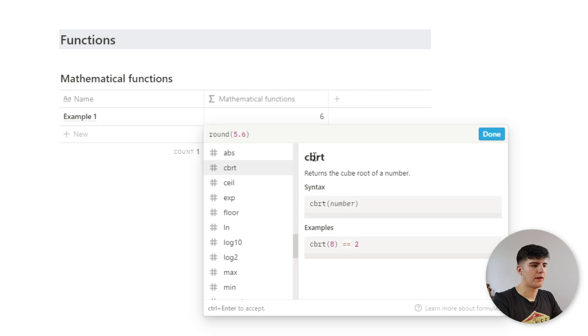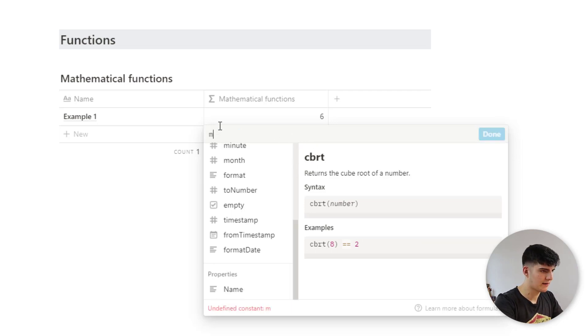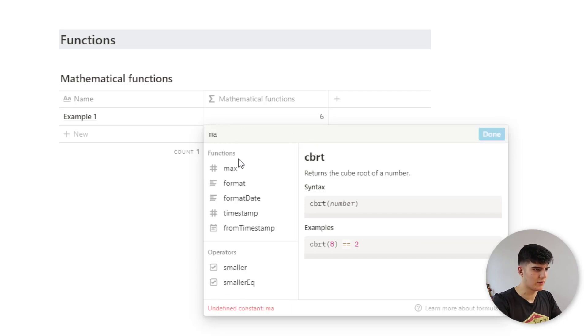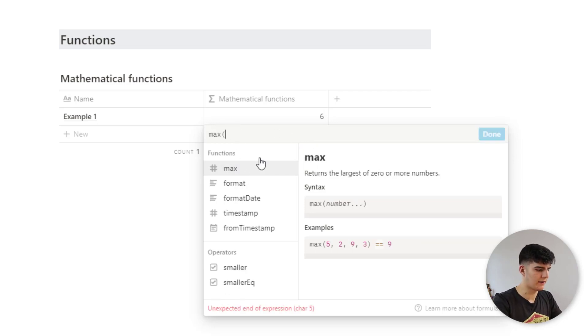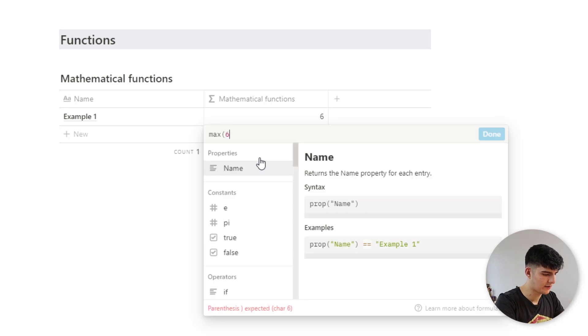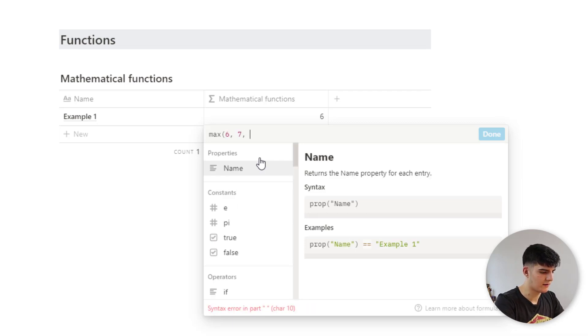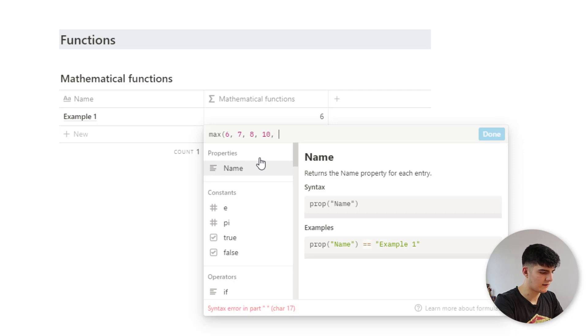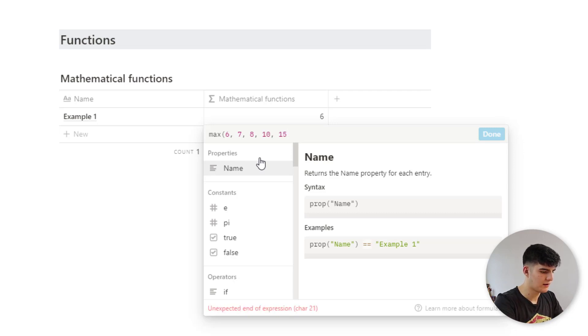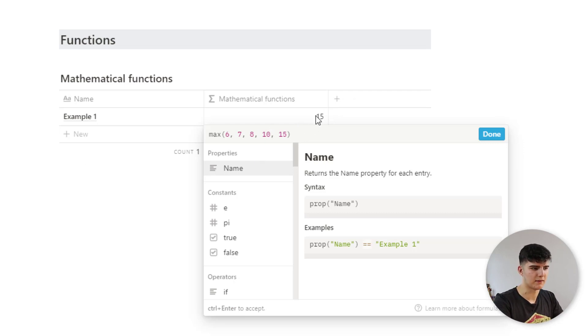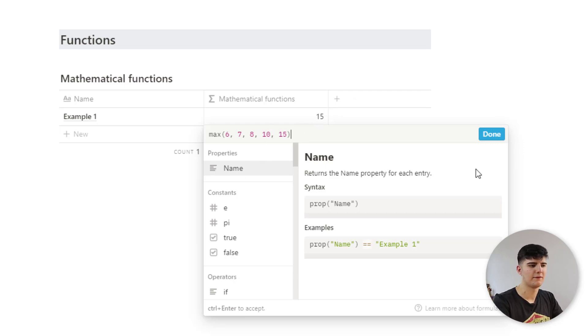Another mathematical function would be, for example, the max function. So if we have a series of values, 6, 7, 8, 10, and 15, for example, it would then give us back the biggest value in that row of values.